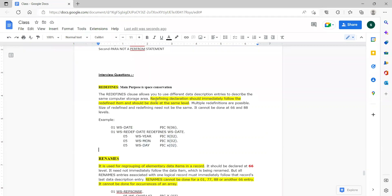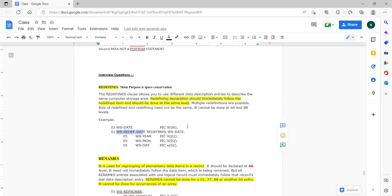What are the limitations with respect to redefines? The redefines clause should immediately follow whatever the redefined data item is. For example, WS redefined date immediately follows WS data name — there are no other variables present between those two variables. That is one limitation you should always tell the interviewer. And one more point: redefines cannot be done at 66 or 88 levels.